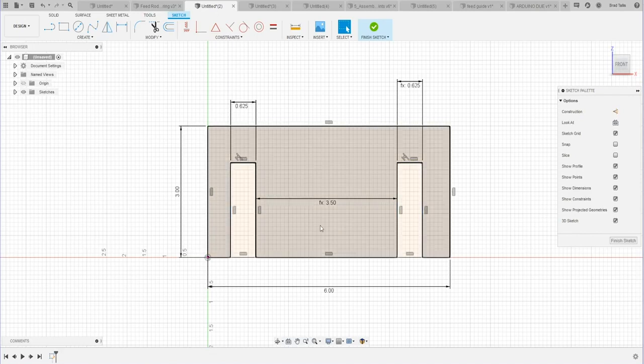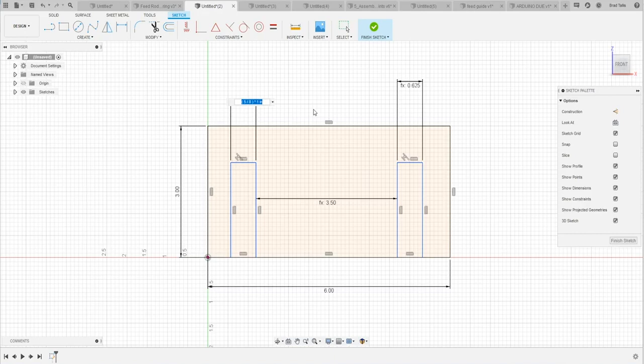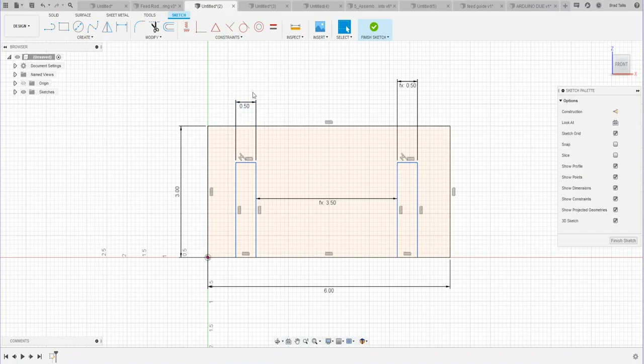So typing formulas and fractions. And again, I could even do, for example, three quarters minus one quarter or something like that, and it'll figure that out for me.